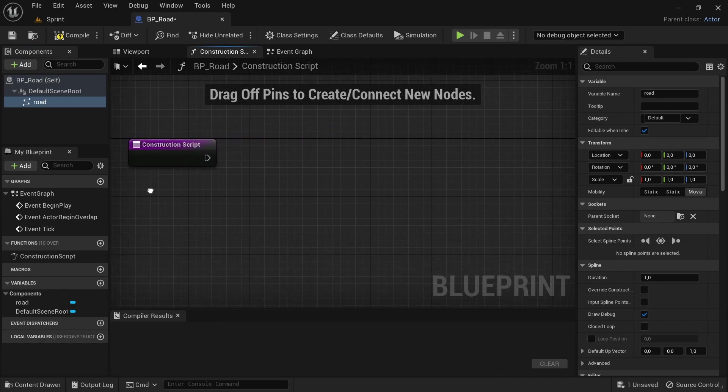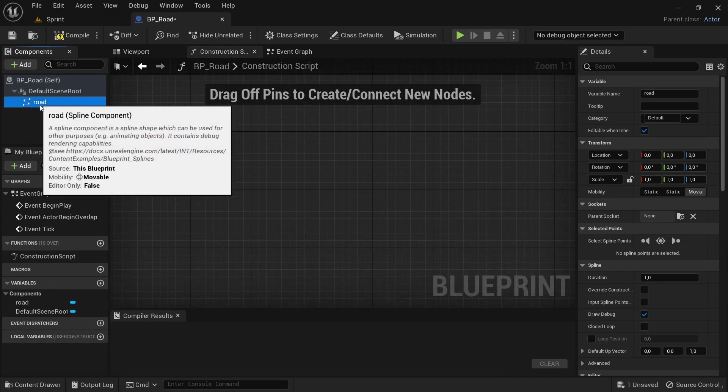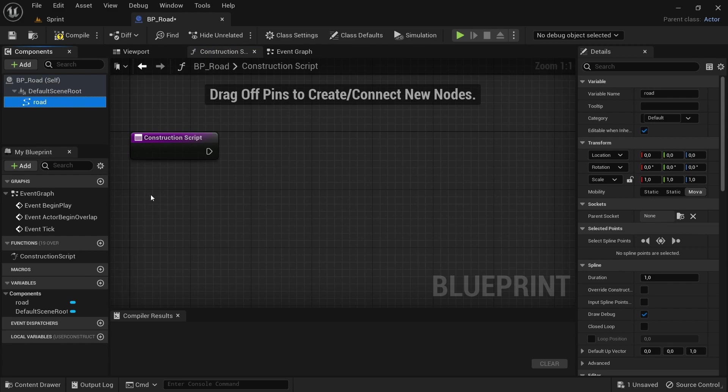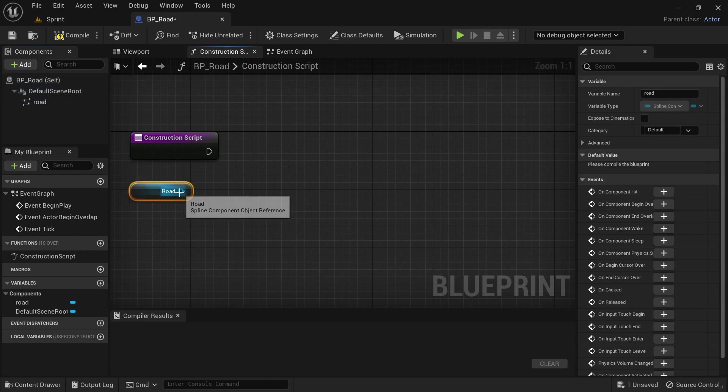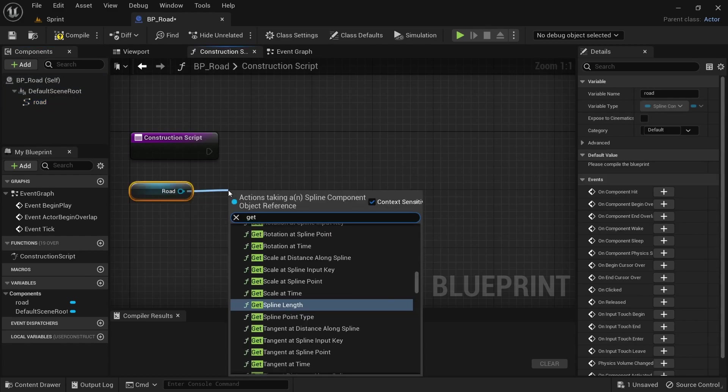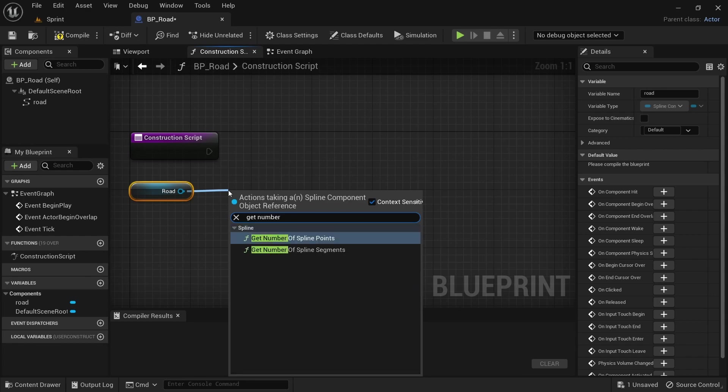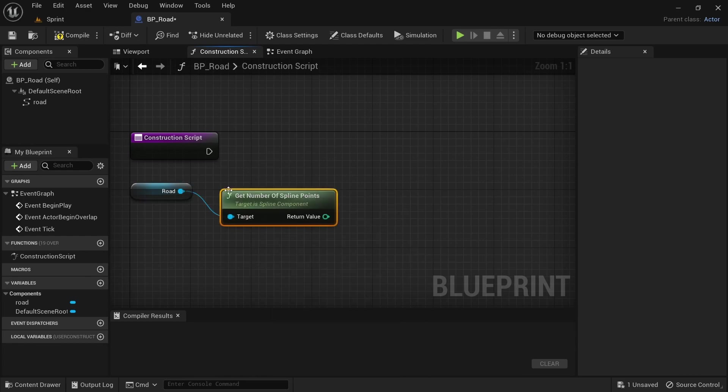After renaming the spline component, go over to the construction script, drag in the road component, drag off from the newly dragged in component, search for get number of spline points.